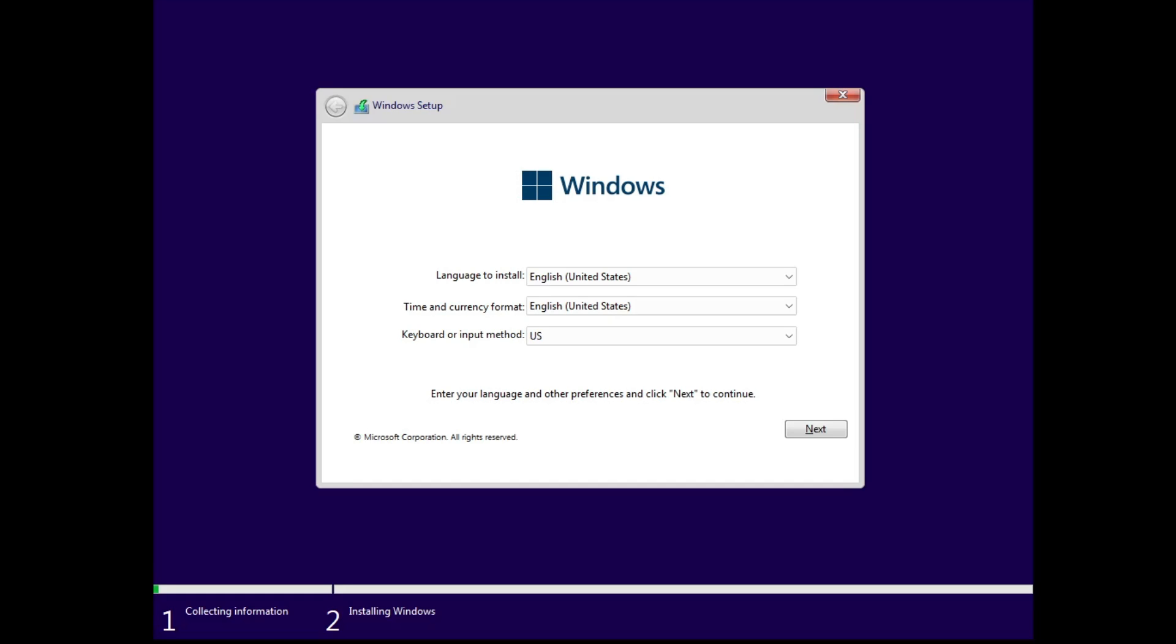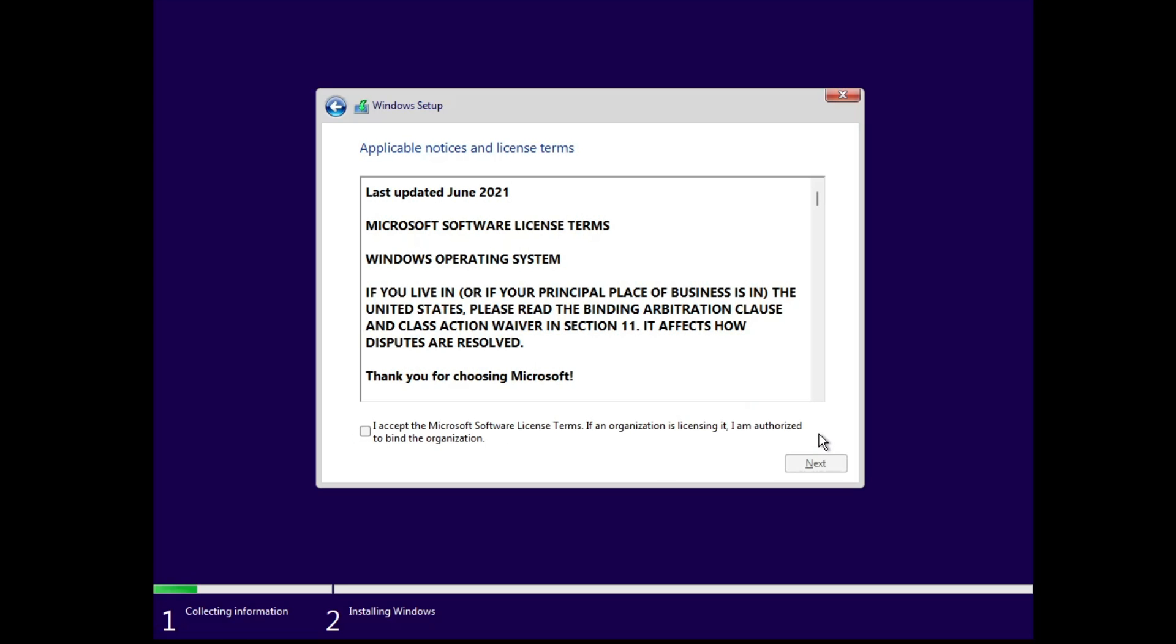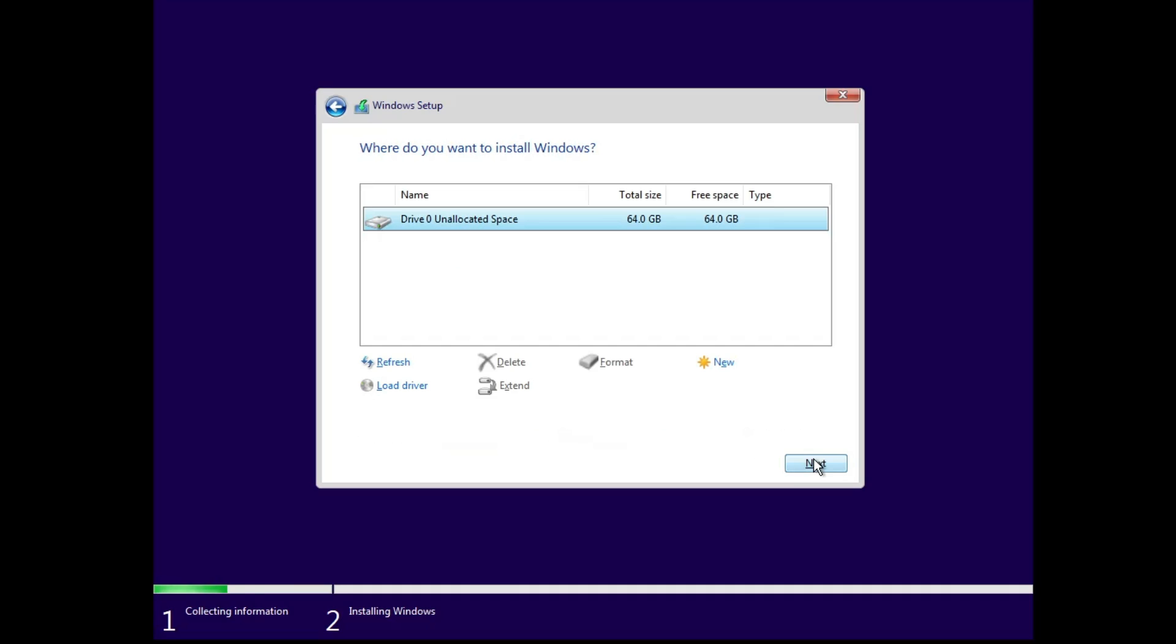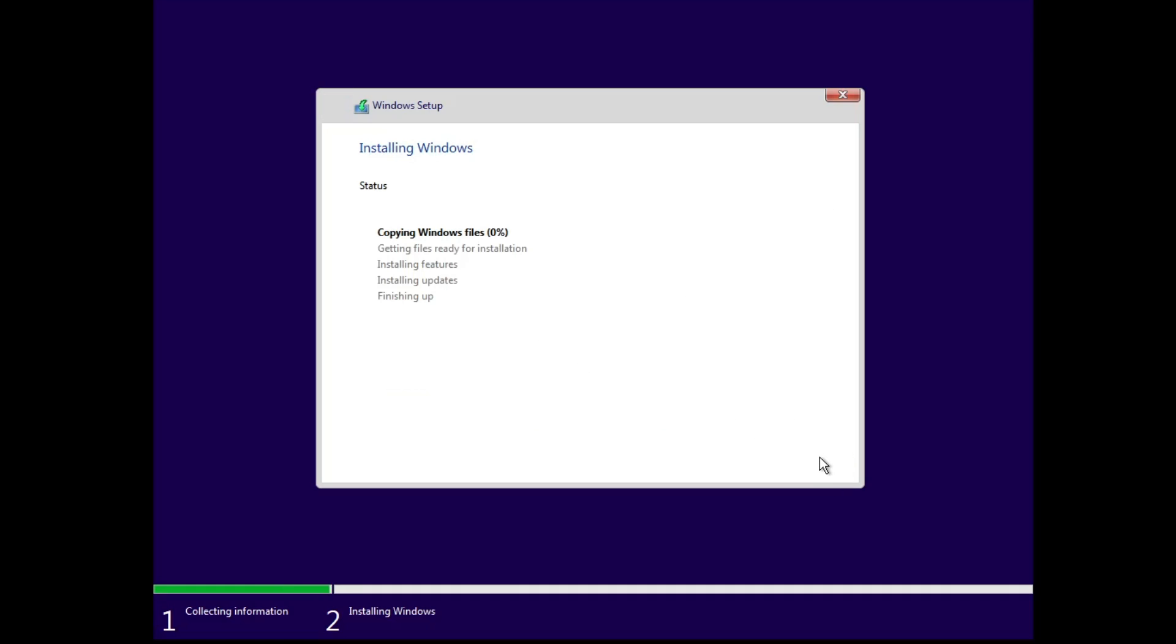Here you have to simply click on next, check the box, click on next, select the drive where you want to install, then click on next. The installation will now be started.